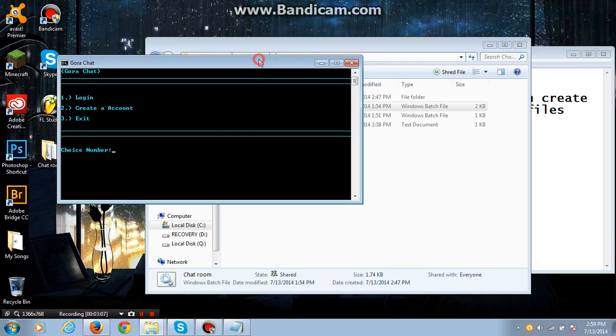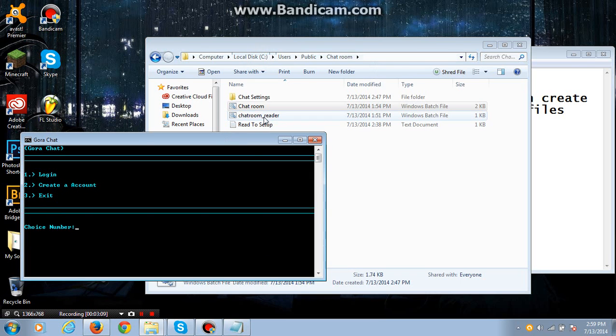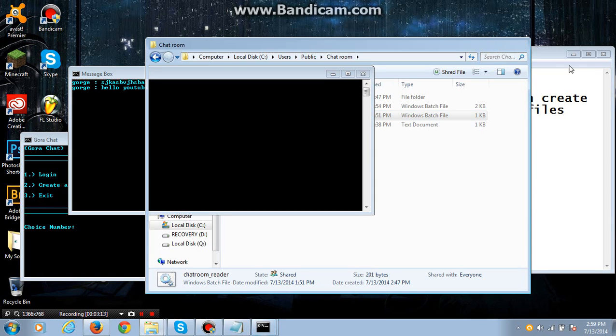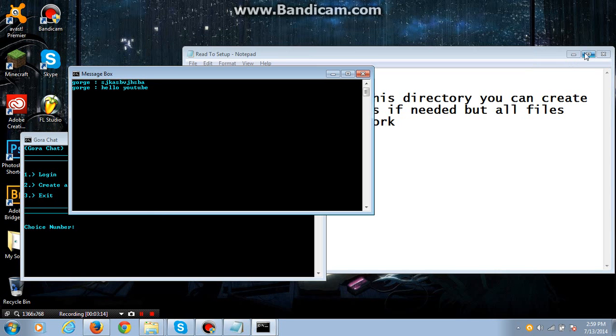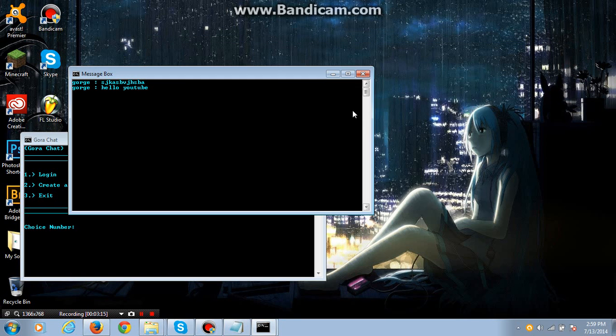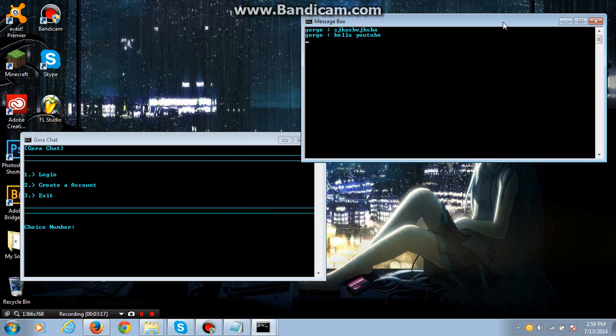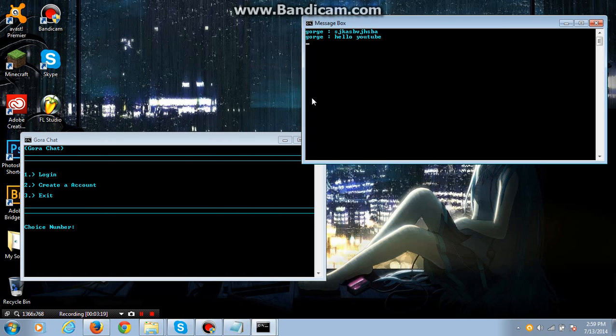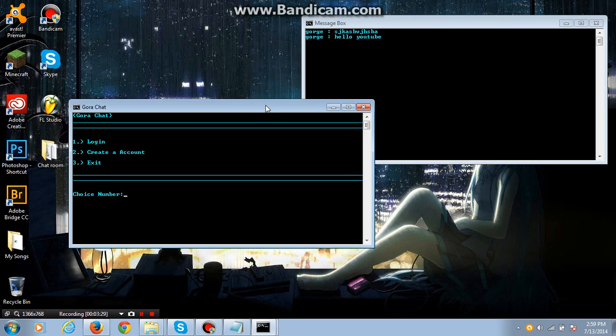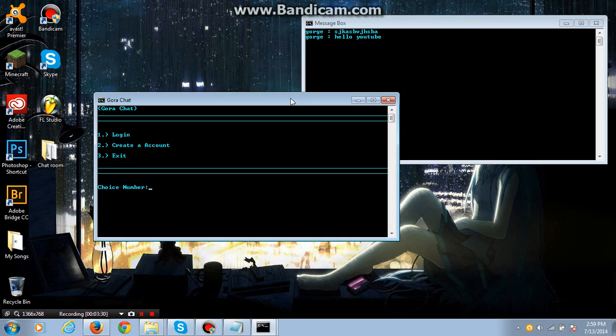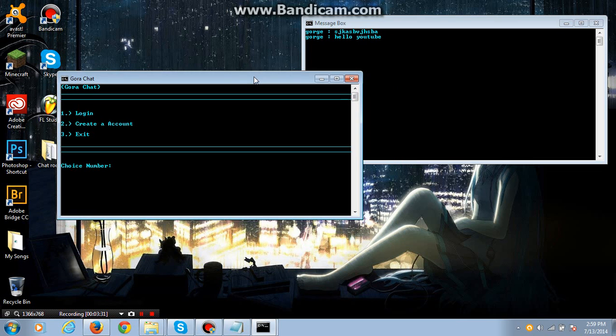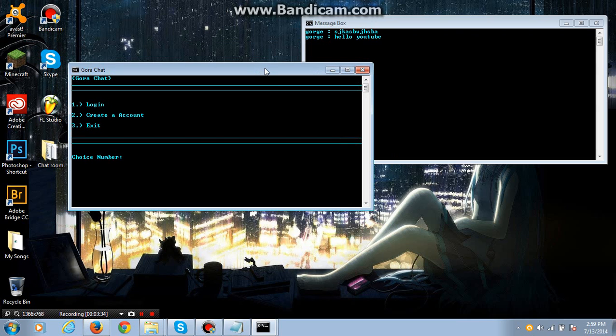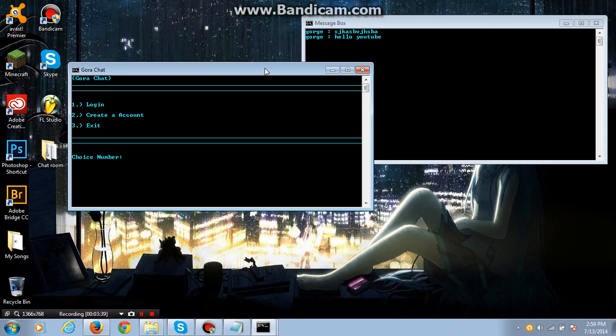I will show you how this program works. Basically, you open both the chatroom and the chatroom reader. And as you can see, I already started it. And the message box, it should say an error when you first open it up. Don't worry about that. It's basically just saying that it doesn't have a file in there yet. It's okay. All you do is just create an account and move on to the actual chatroom.